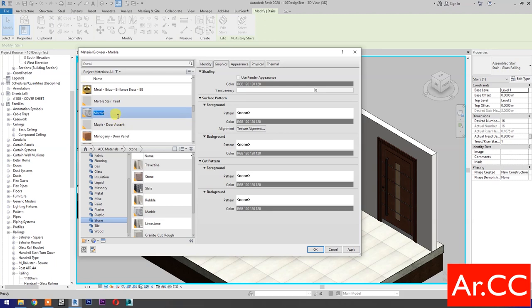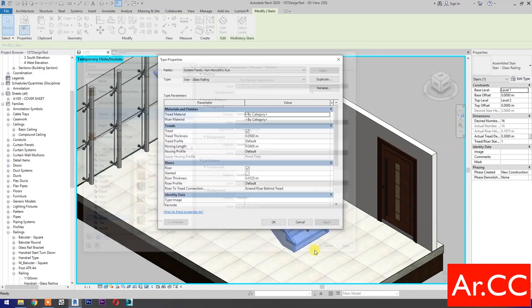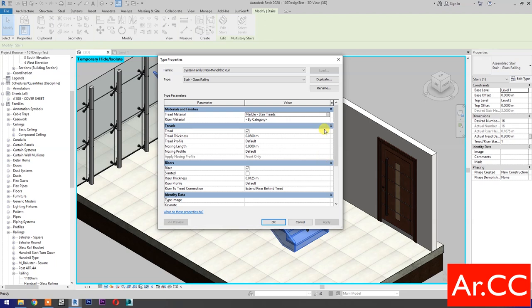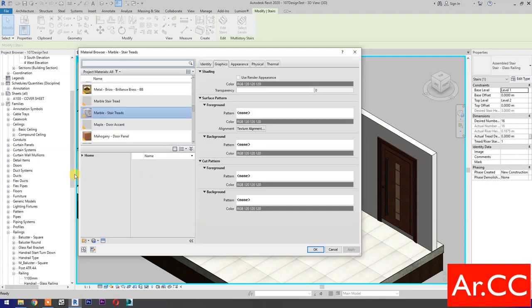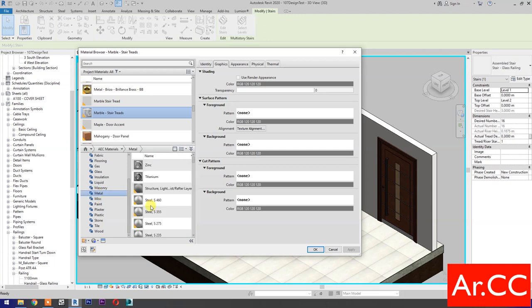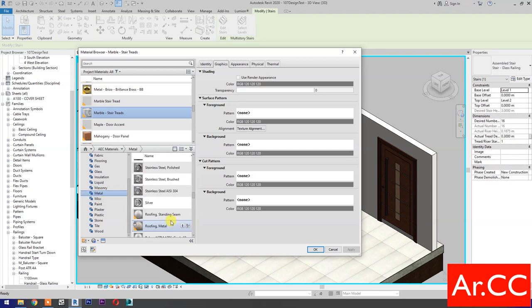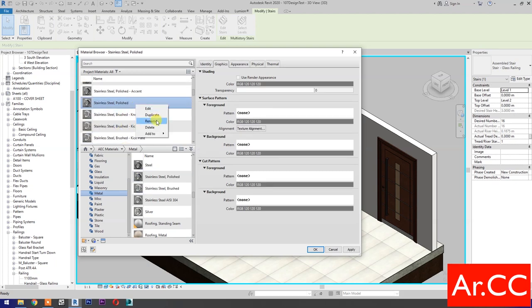Rename the material, name it Marble Stair Treads. Then find Stainless Steel Polished and add to the project library. Rename the material, name it Stainless Steel Polished Strip. OK.